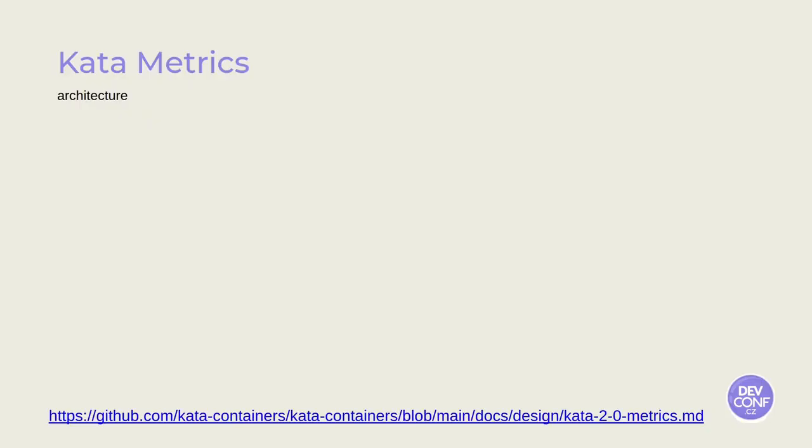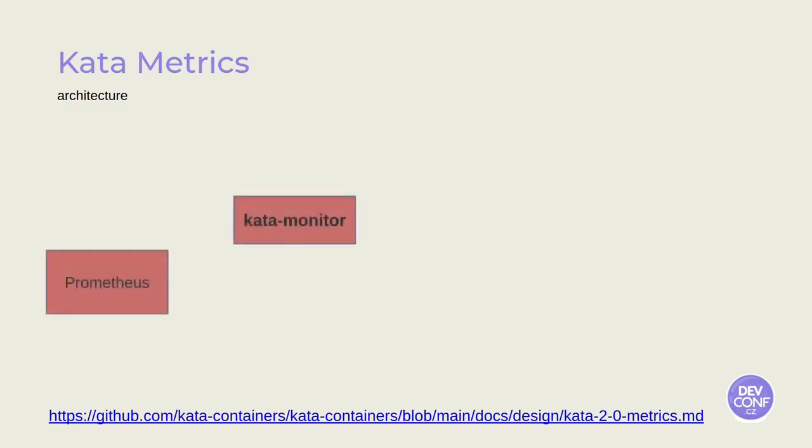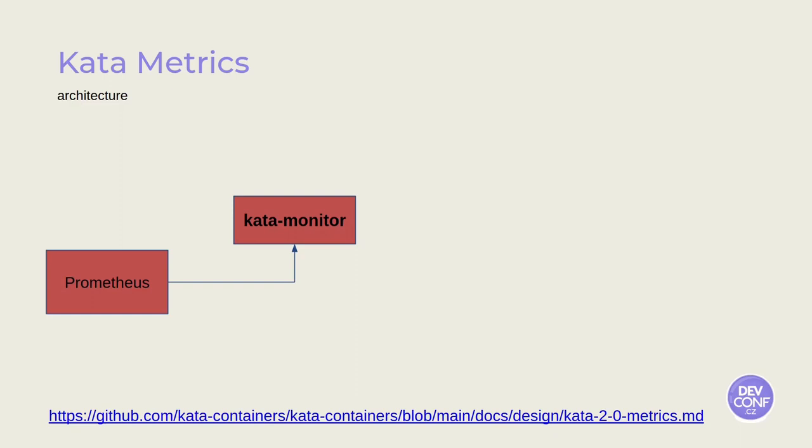In order to better understand the Kata metrics, let's have a review of their architecture. As we have said, Kata metrics are built around Prometheus and Kata Monitor. Kata Monitor will collect all the Kata metrics, expose them in an endpoint that Prometheus will scrape at regular intervals.